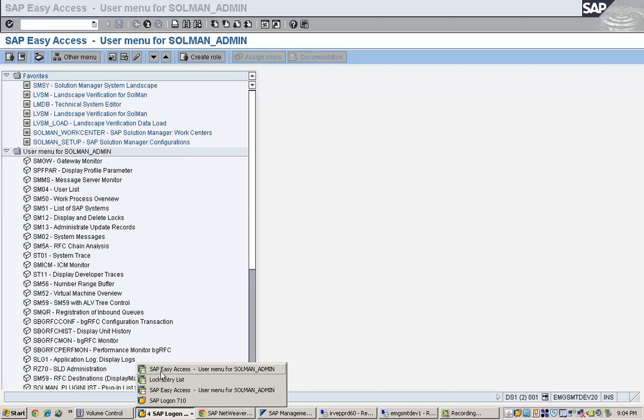Read locks. Read locks are like lock mode shared. Several users can have read access to the locked data at the same time. The request for additional read locks are accepted even if they are from other users. A write lock is rejected.